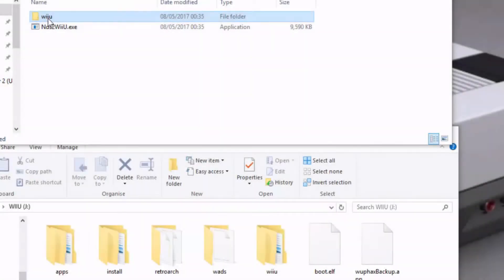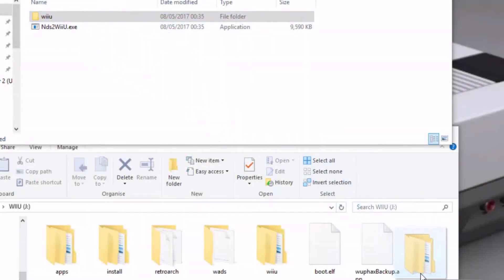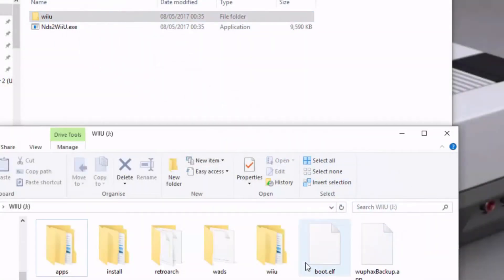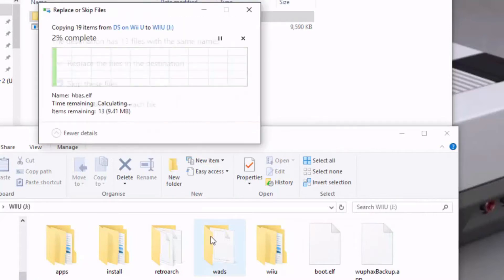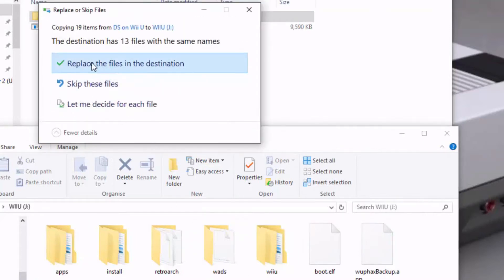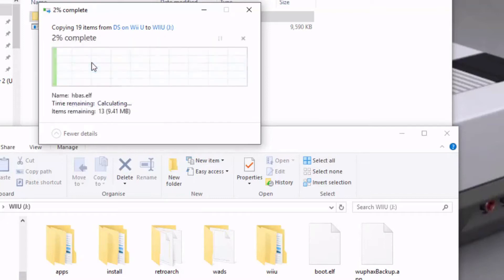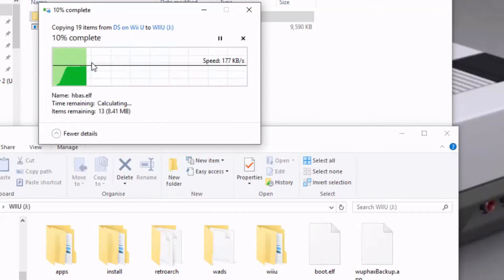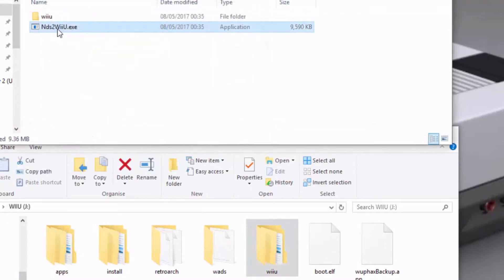Your first step is to copy the entire Wii U folder from the DS on Wii U folder you just downloaded to the root of your SD card. If similar files are already present, the SD card will prompt you to replace them. Simply click OK to continue, and when complete, return your attention to nds2wiiu.exe and open it.